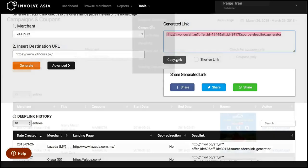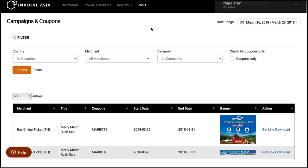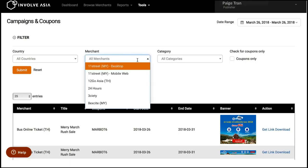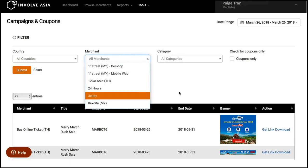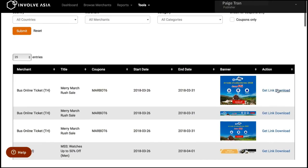If you're more of a banners person, then check out our campaign section. Click on tools and browse to campaigns. Select the merchants you want to promote, then choose which campaign banners you want to use. Click the download button to get the banner.